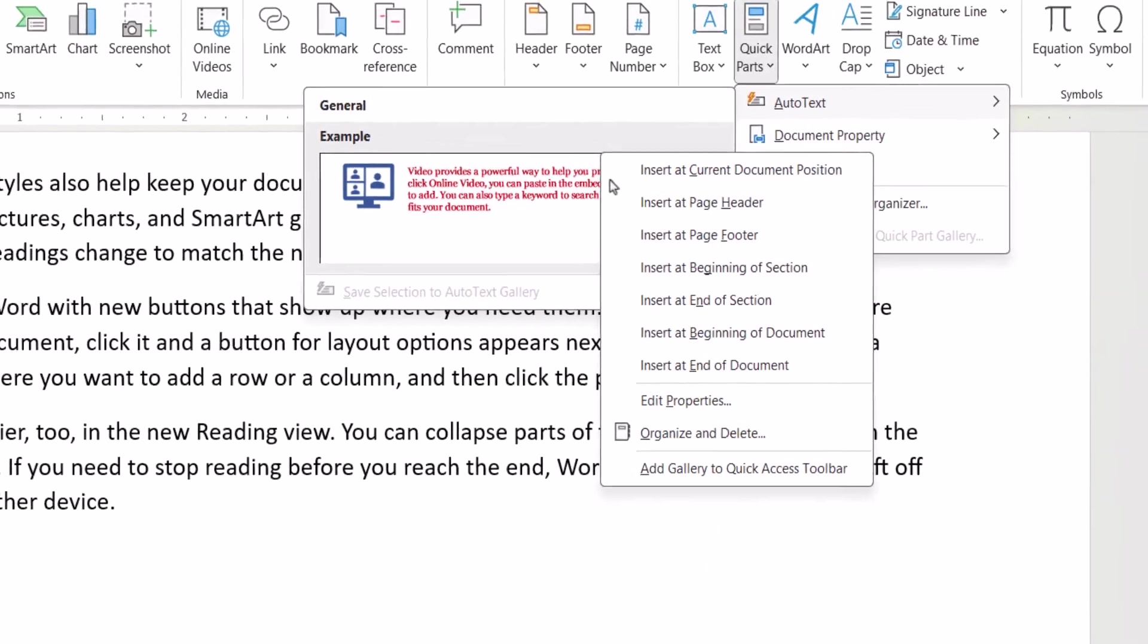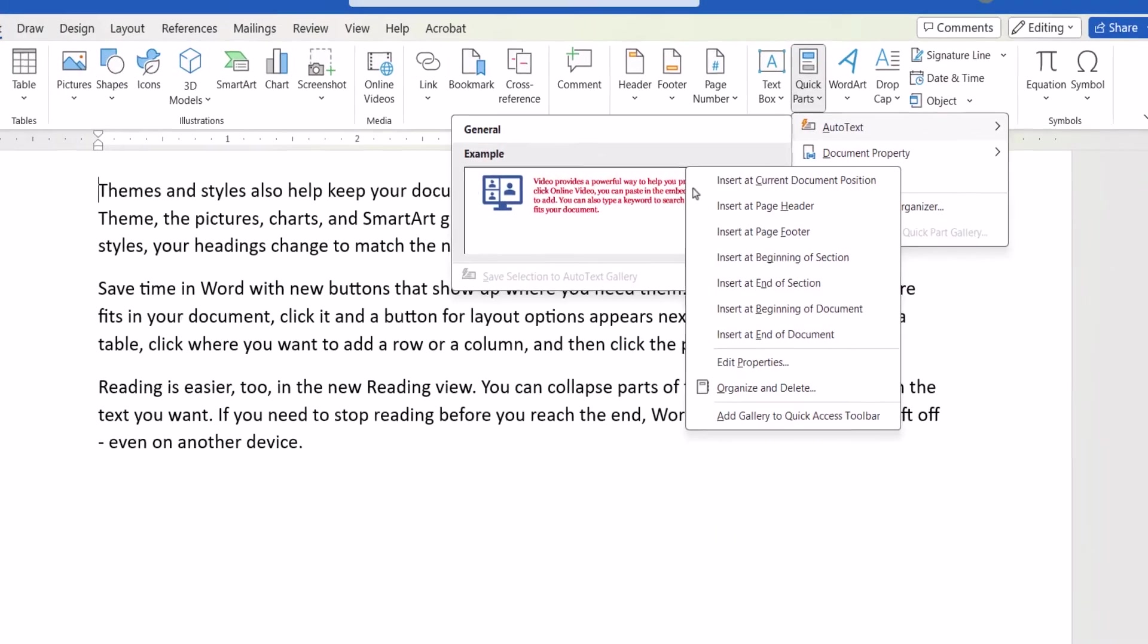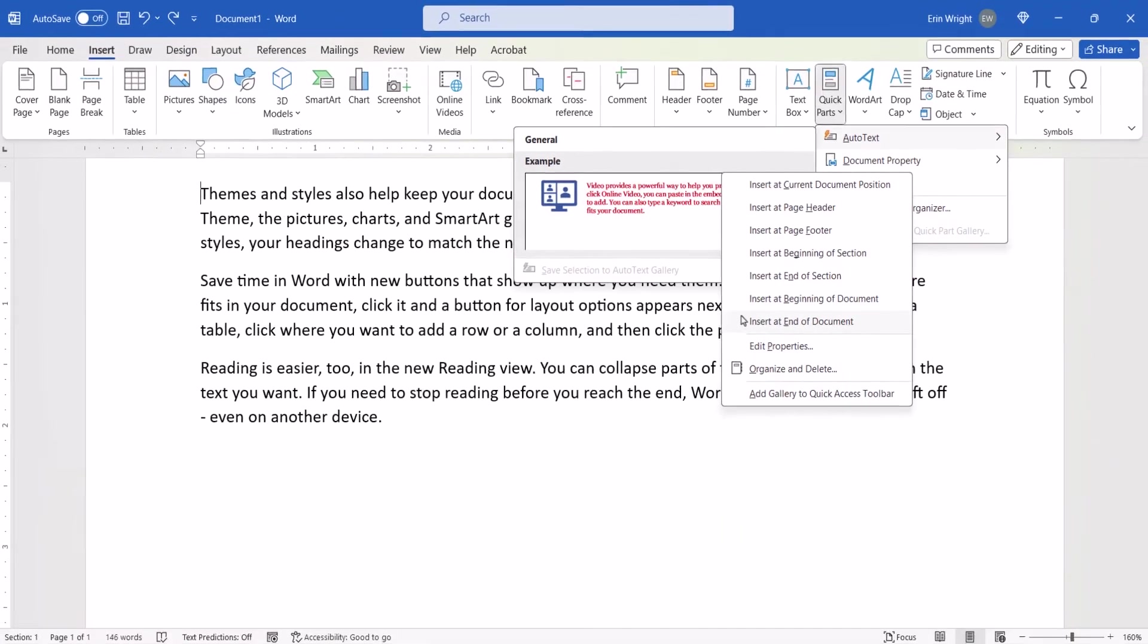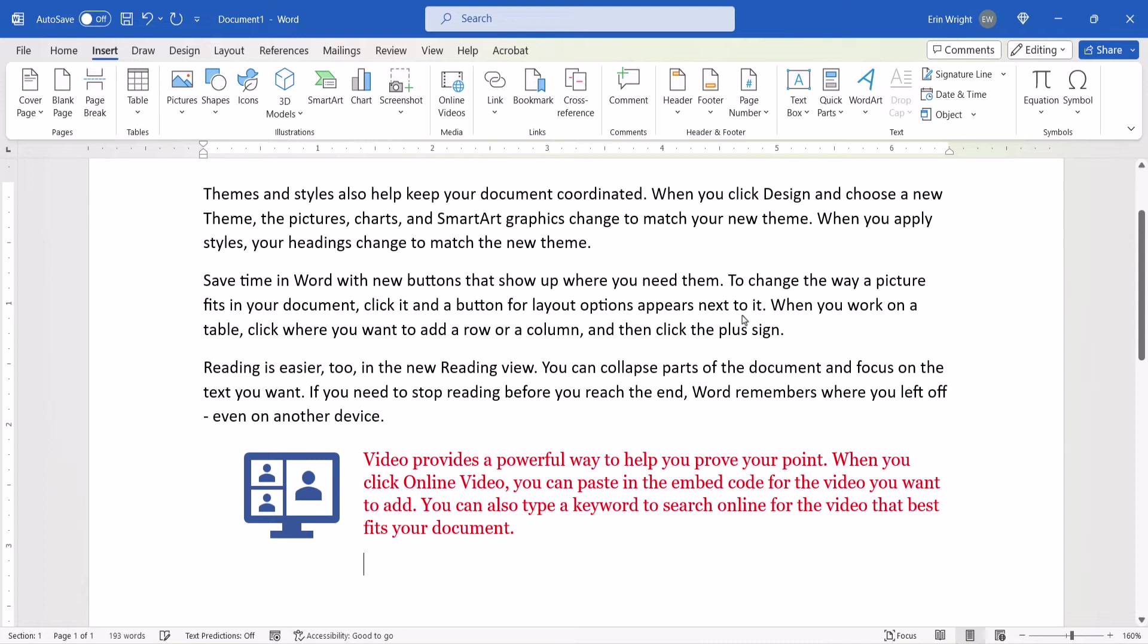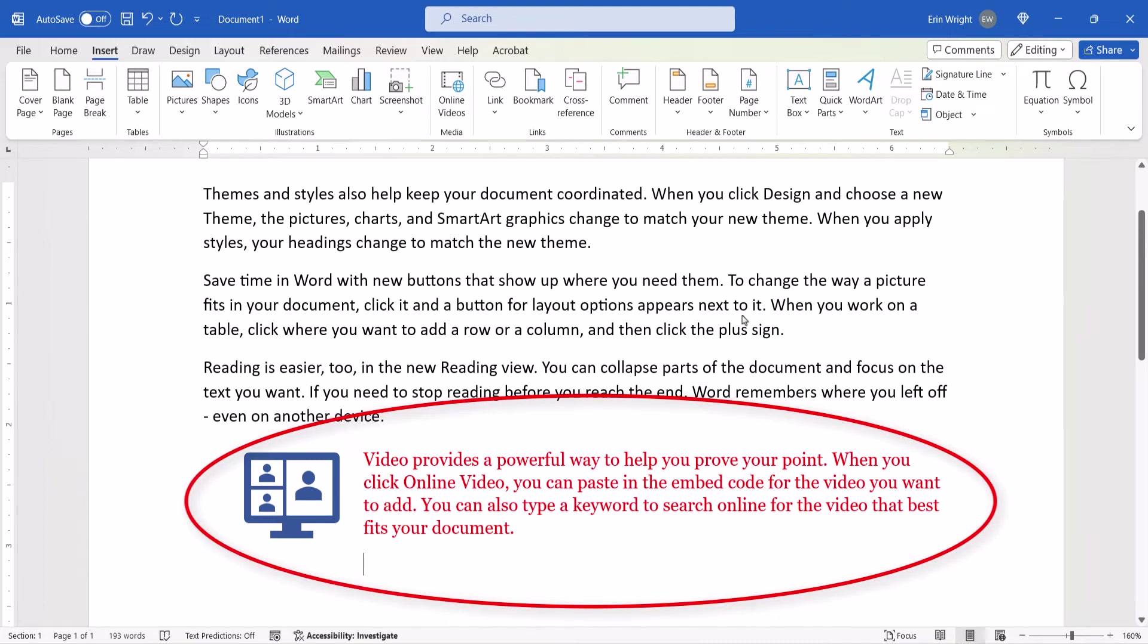Today I'm going to choose End of Document. After making your choice, the AutoText should be inserted into your document.